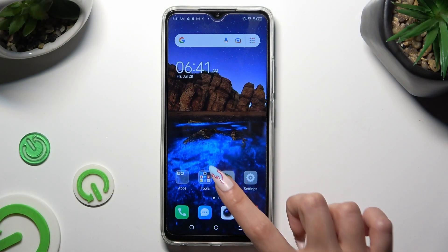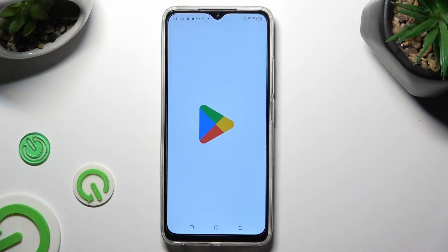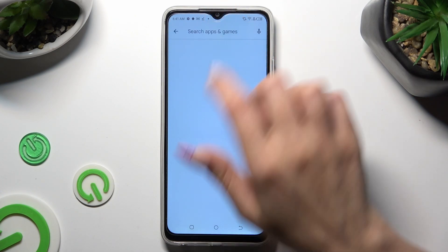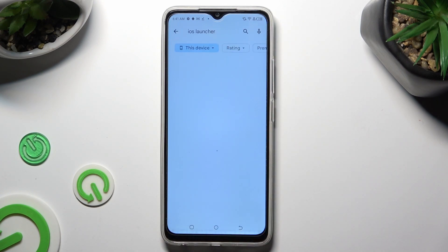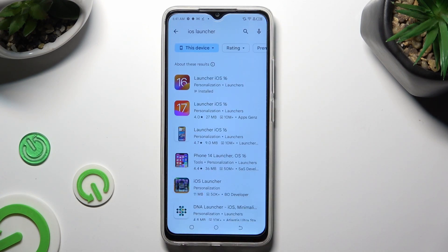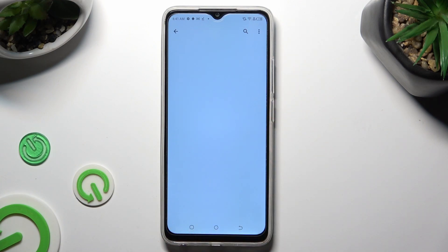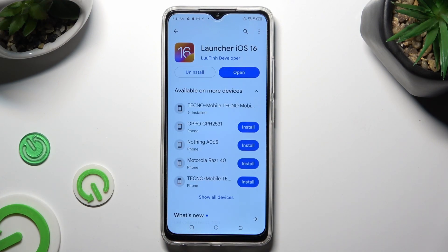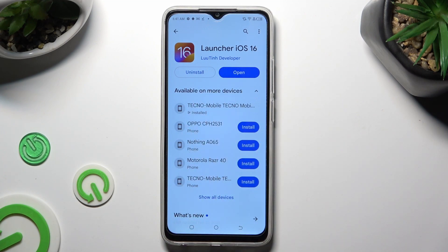By going into Play Store and clicking on the third bar. Following that, type in iOS Launcher and download this free app Launcher iOS 16 from this developer. When it's ready, open it.